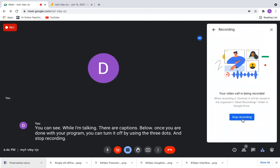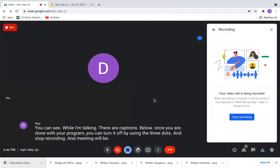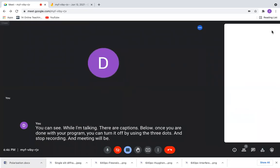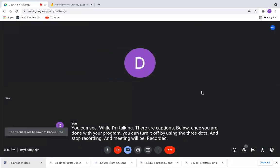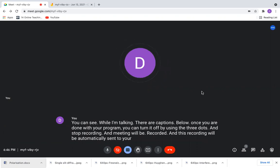The meeting will be recorded and this recording will be automatically sent to the email you're using here.